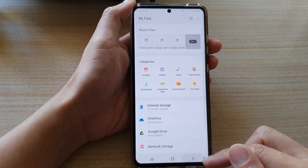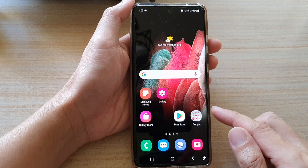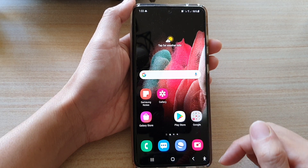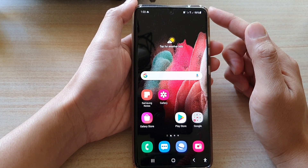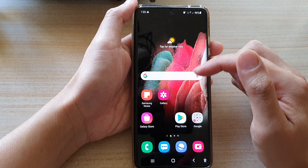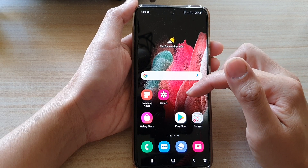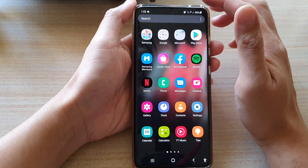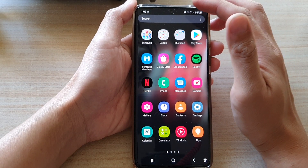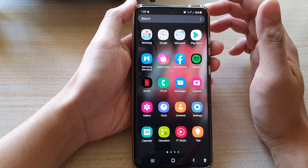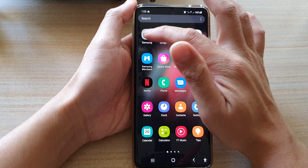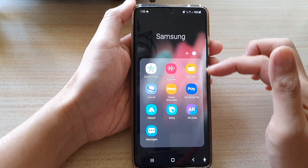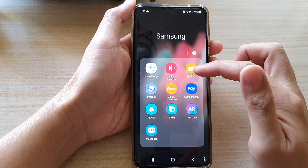First, let's go back to the home screen by tapping on the home key at the bottom of the screen. Next, swipe up to go into the app screen and then tap on the Samsung folder. In the Samsung folder, tap on My Files.